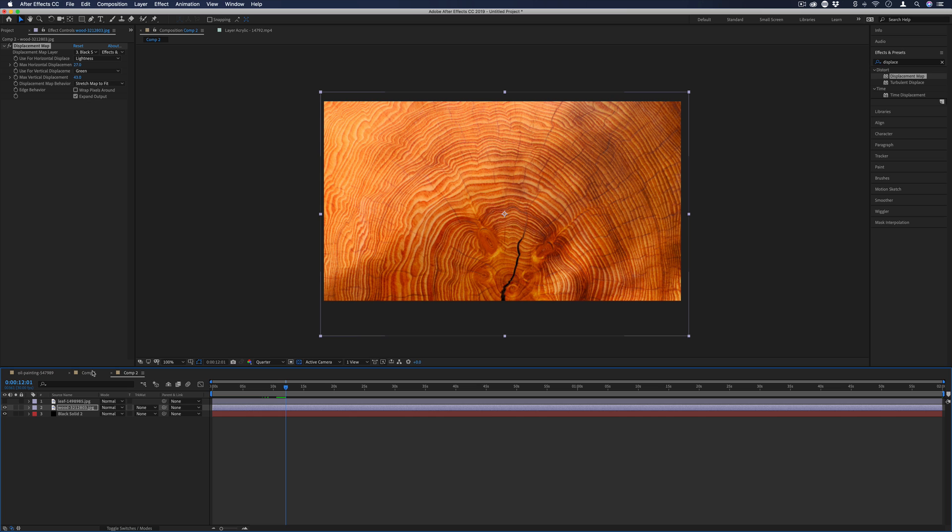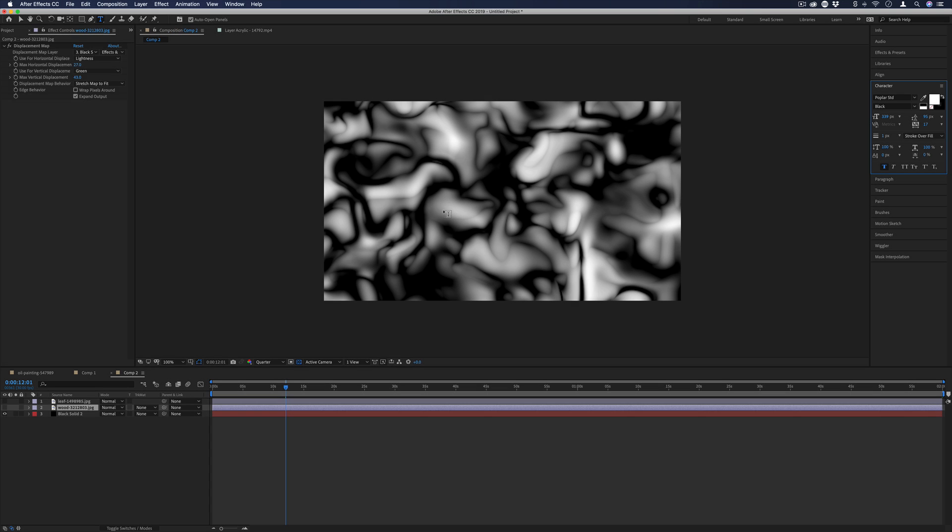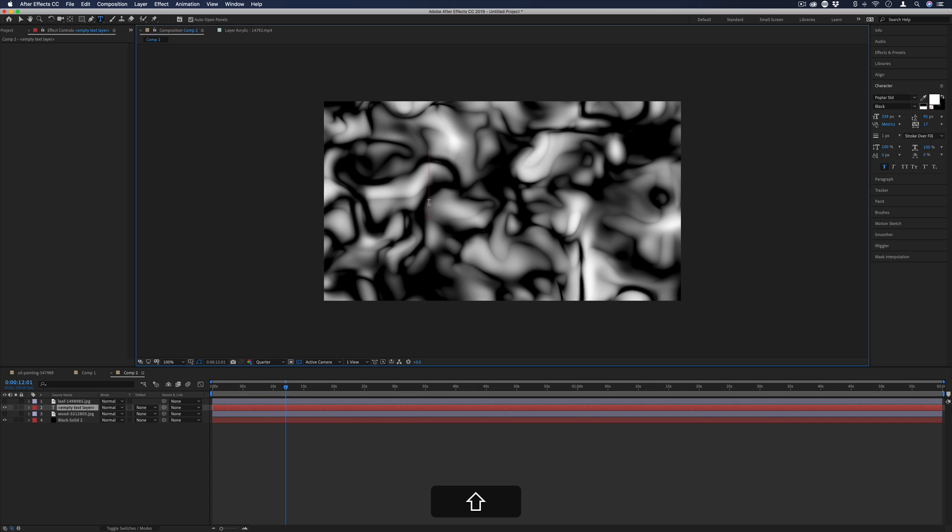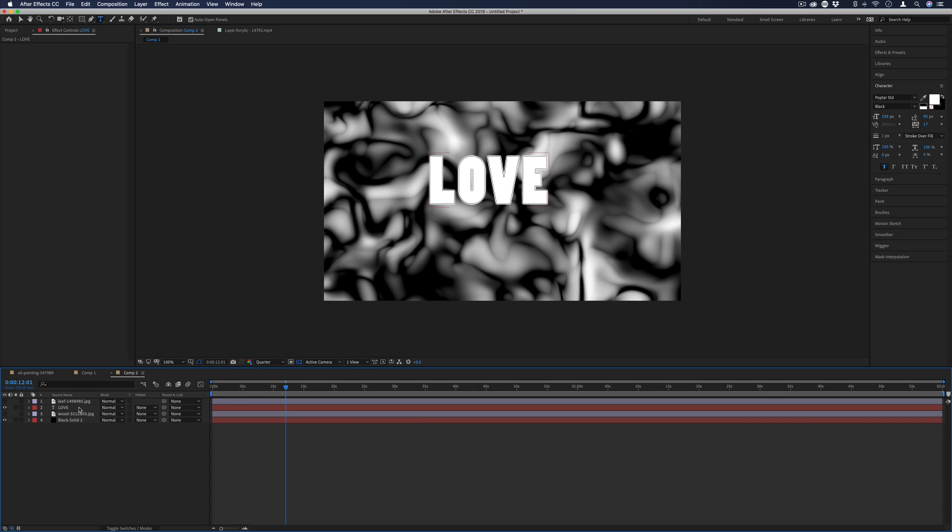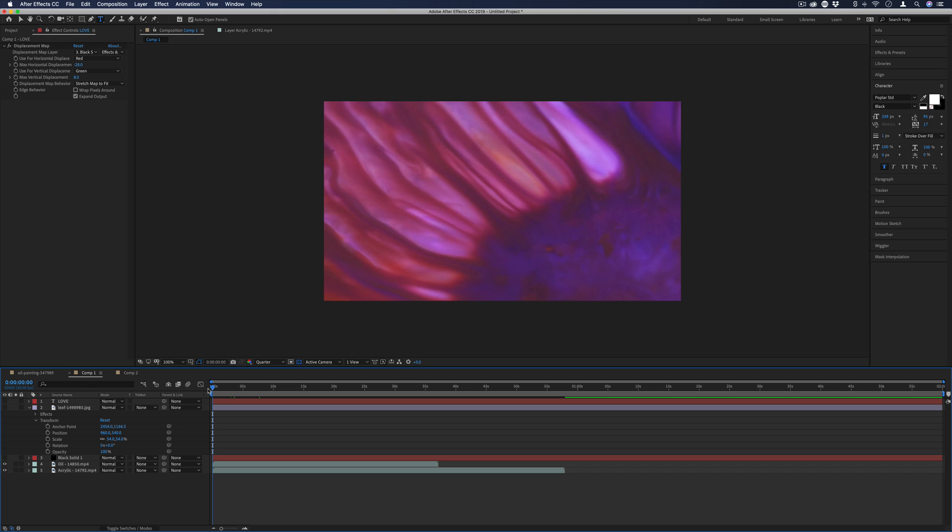But the cool part about displacement maps is that they work with any combination of layers. The same results could be achieved with text layers. So for example, if I type that out and paste in the same displacement effect, you can also do this using videos.